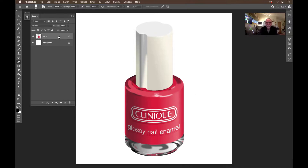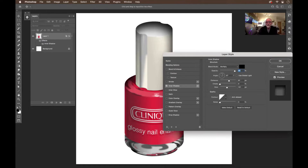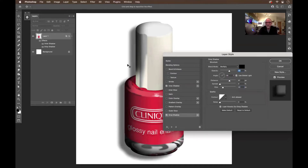I'm going to double-click on it to bring up the layer styles and give it a little inner shadow. I'll change the direction to come from this area here, giving me a nice dark edge right in there. That looks pretty good — let's bring the size down just a little bit. And I'm going to give it a drop shadow as well. That looks pretty good; I'll make it a little sharper and click OK.